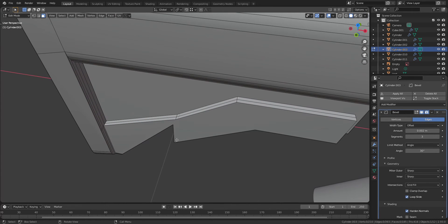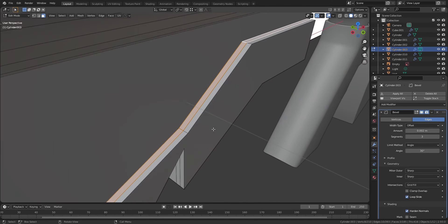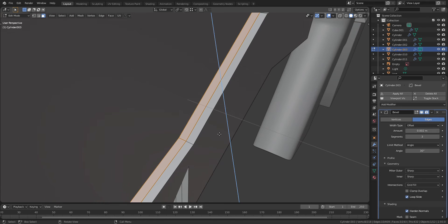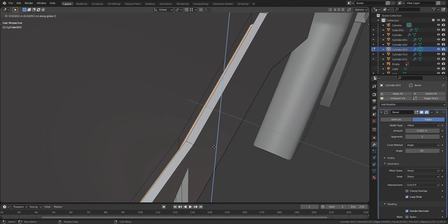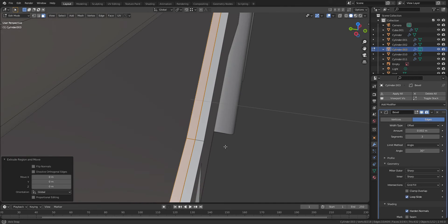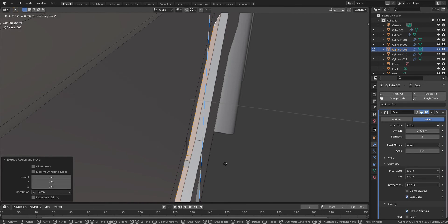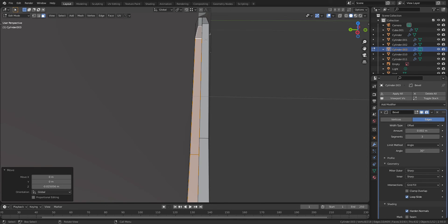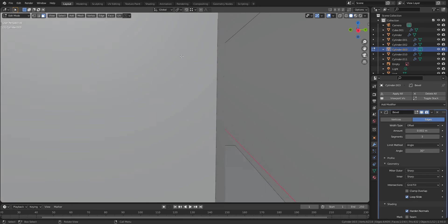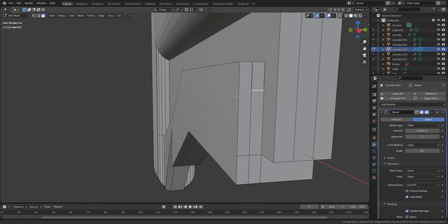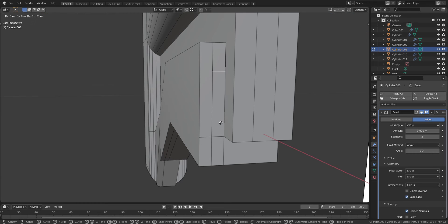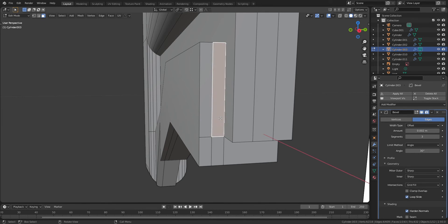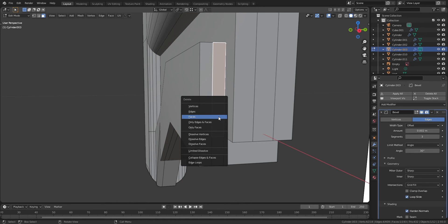I added a loop cut on the mesh that I extruded before to select the left part of faces. When you select the faces, press E and Z to move the faces downward. The faces located in the corner are still remaining, so press X to delete them.